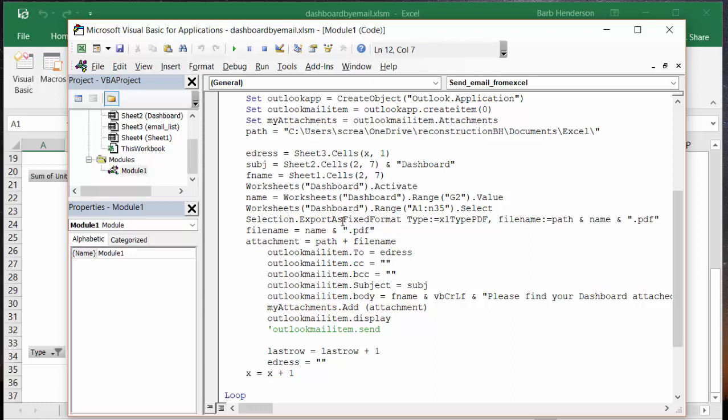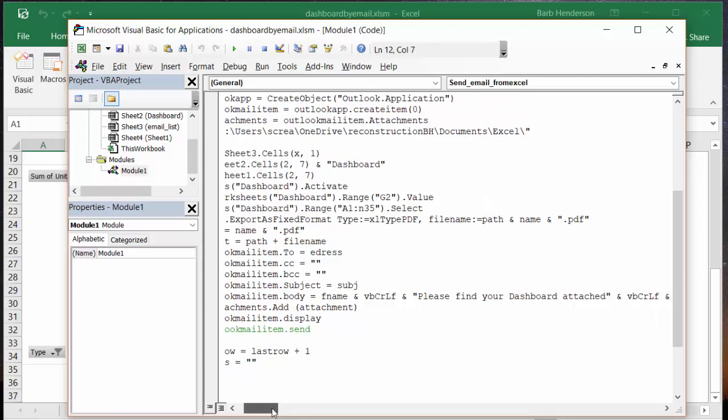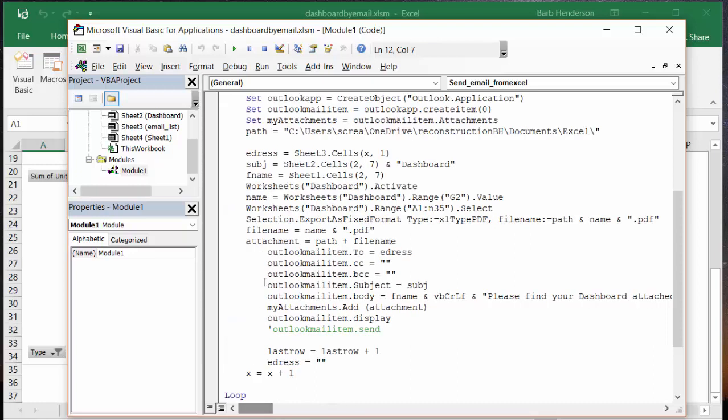Export as fixed file - so I'm saving it as a PDF. File name equals path that I've indicated up here plus name plus PDF. Then I am file name equals name plus PDF, attachment equals path plus file name. Then I go to outlook mail item to dot address, outlook item dot cc equals blank, same thing with the blind carbon copy, outlook mail item equals subject, outlook mail body and I say 'please find your dashboard attached and best regards'.